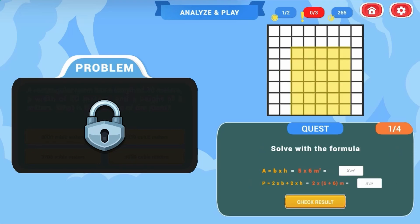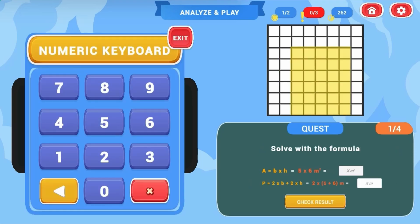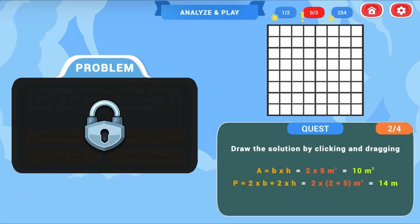Answer math questions by choosing the correct multiple choice options. Click and drag and drop shapes to create an area and perimeter to solve each level's tasks to move on to higher levels.